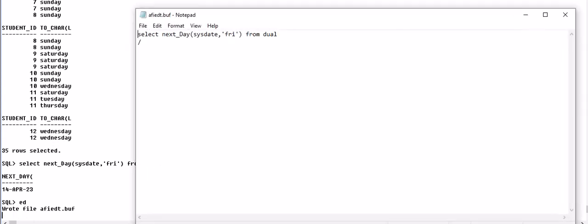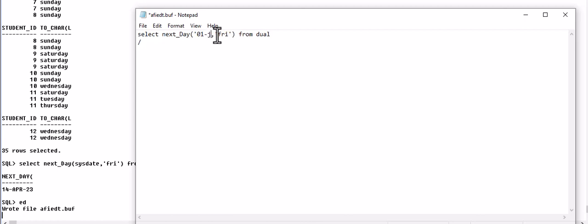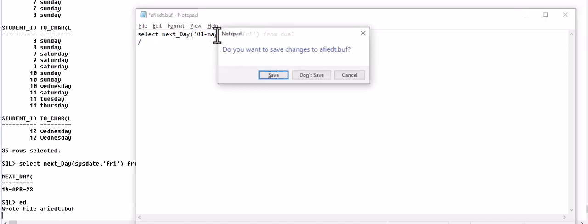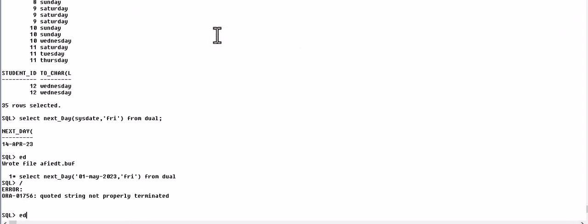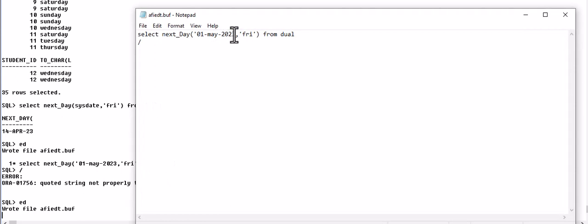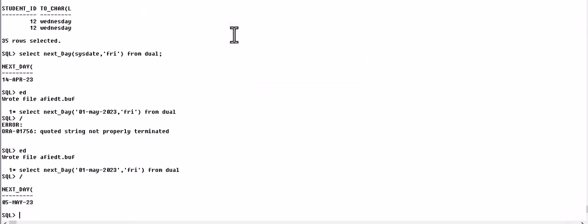We can write here any date. Suppose we write first May. So the first Friday of the month May 2023 will be on the 5th May. So this was all about the NEXT_DAY function.